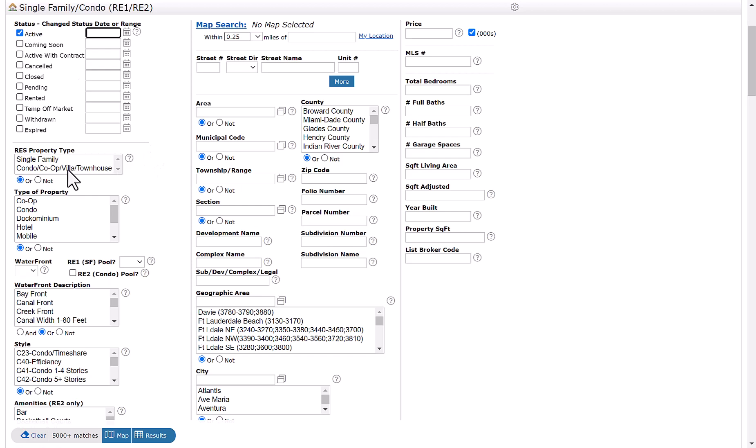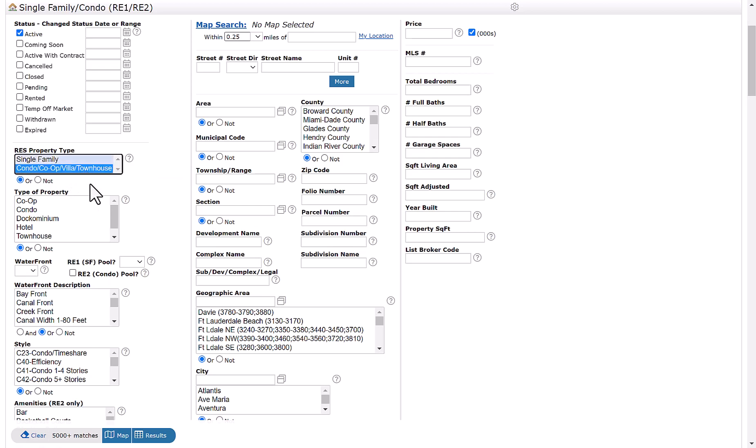From there, you'll select the type of property. For example, you could use single family or condo co-op villa townhouse. For this example, we'll go ahead and use condo co-op villa townhouse.